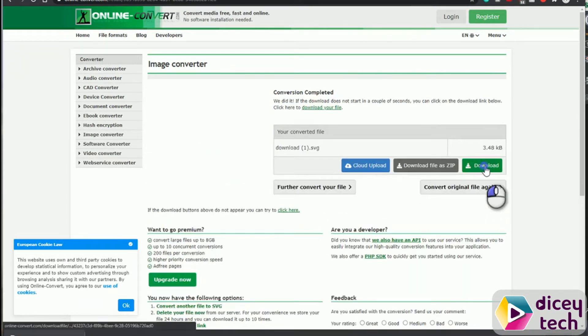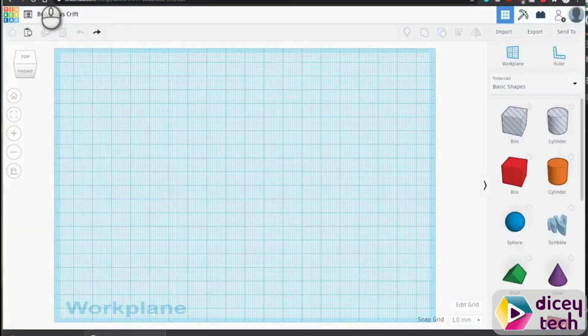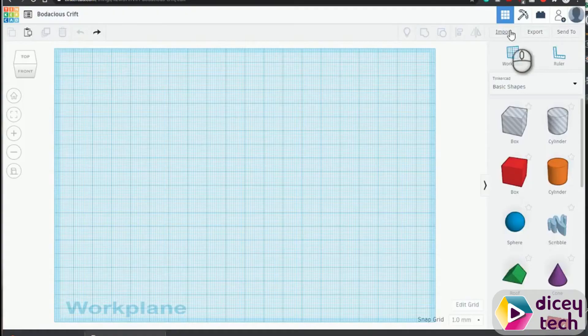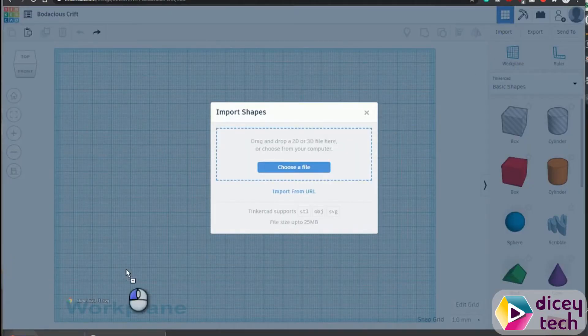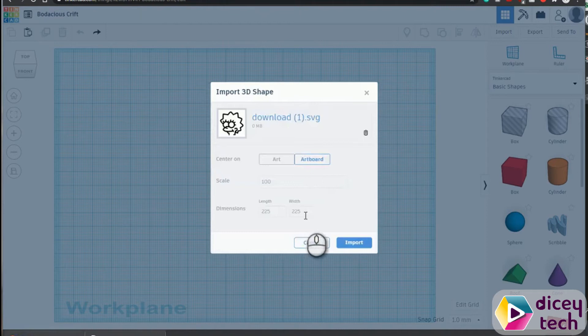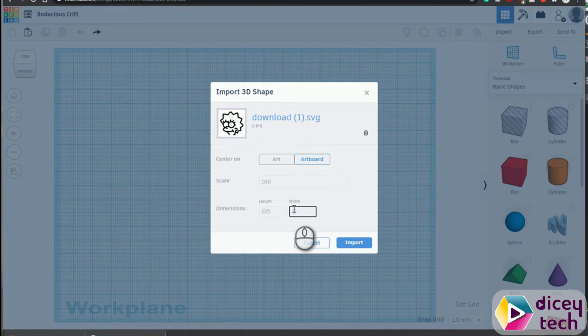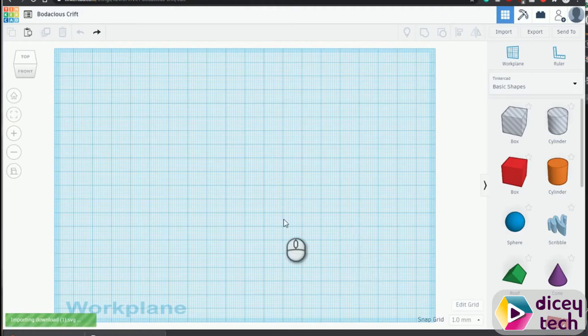Once you have that, it should look something like this. Go back onto your Tinkercad, import it, drag that file onto there and choose whatever size you want. But I'm going to do two centimeters, which is 20 millimeters on here. Click out and then press import.